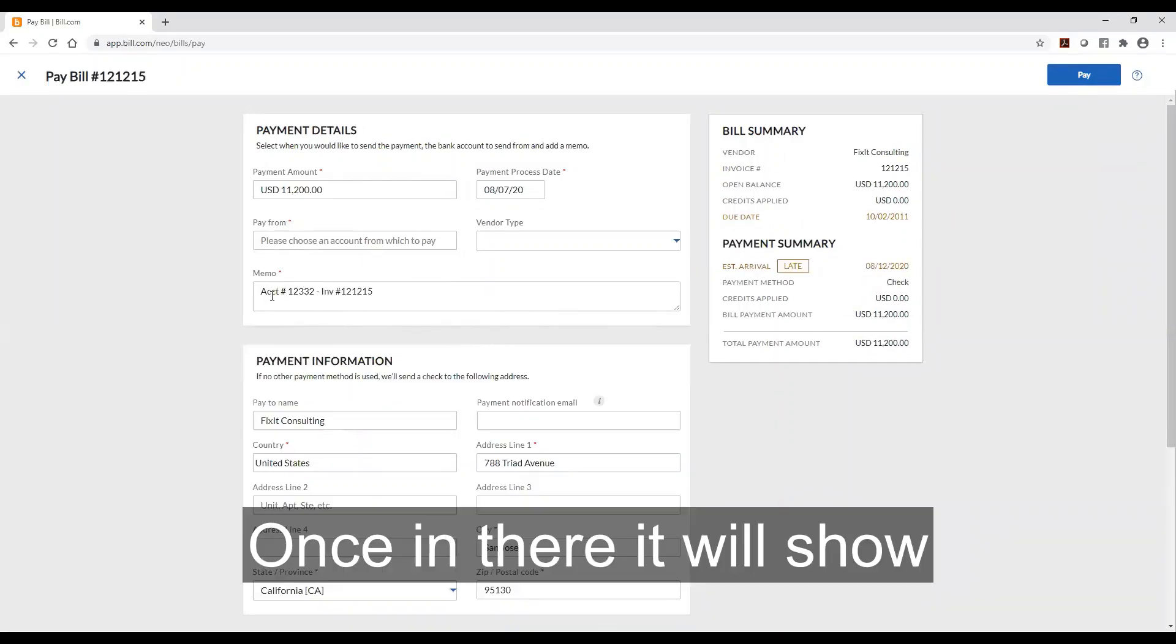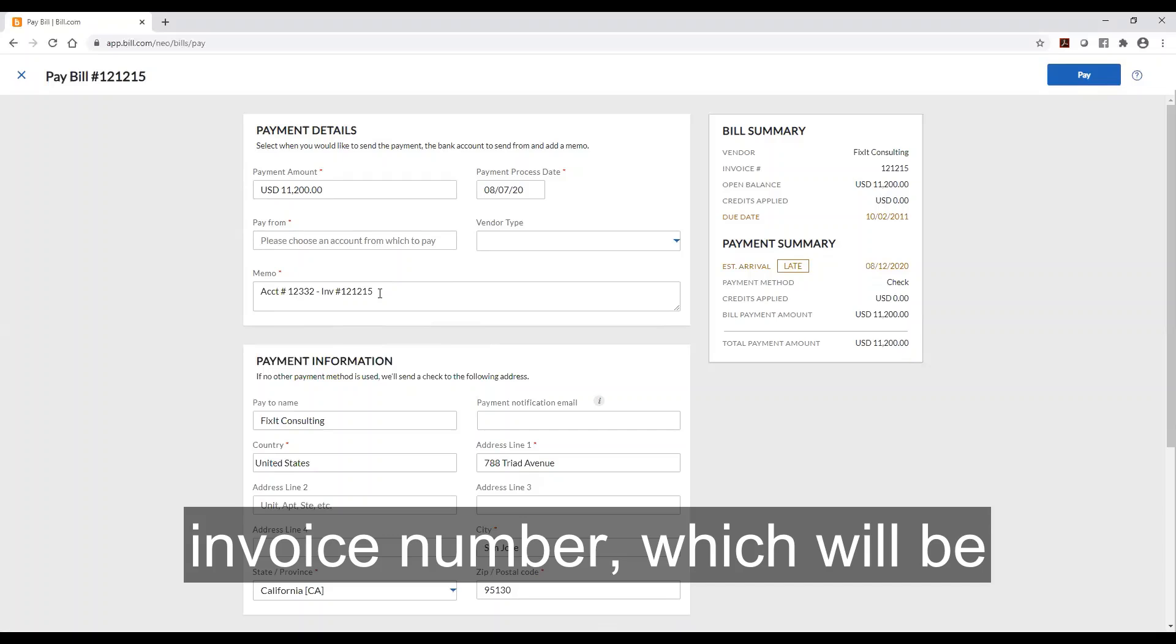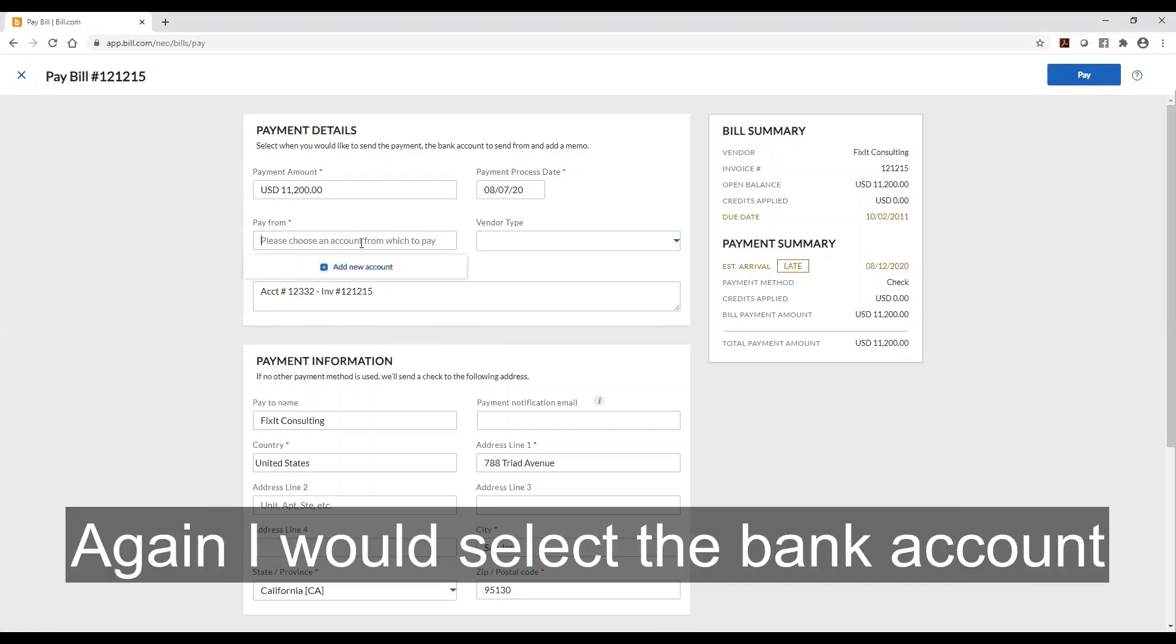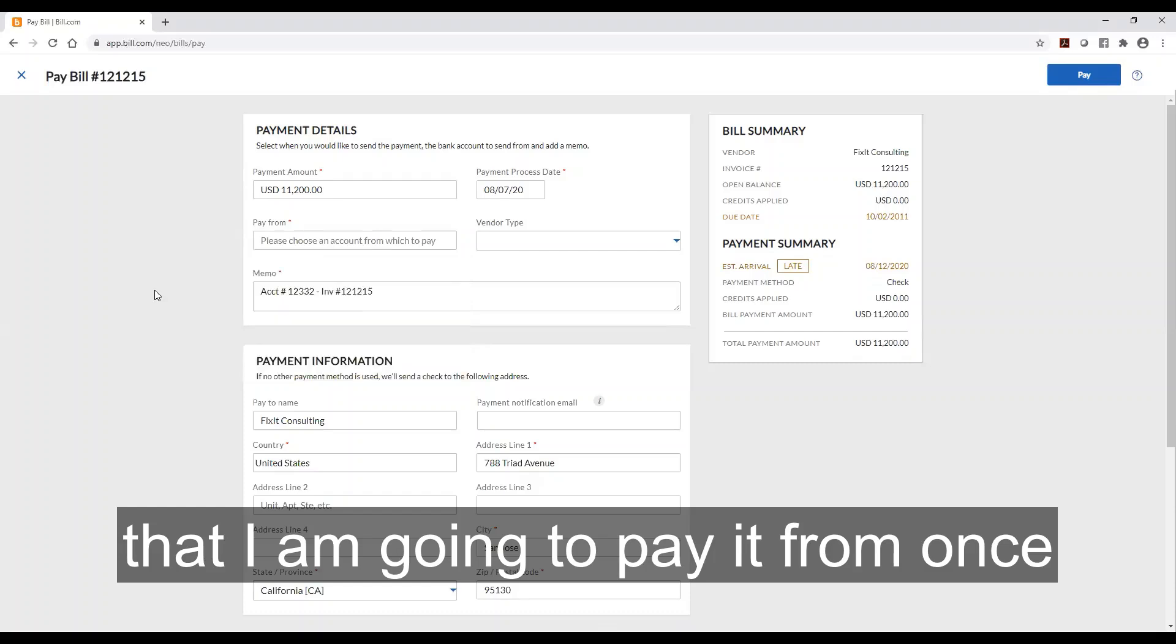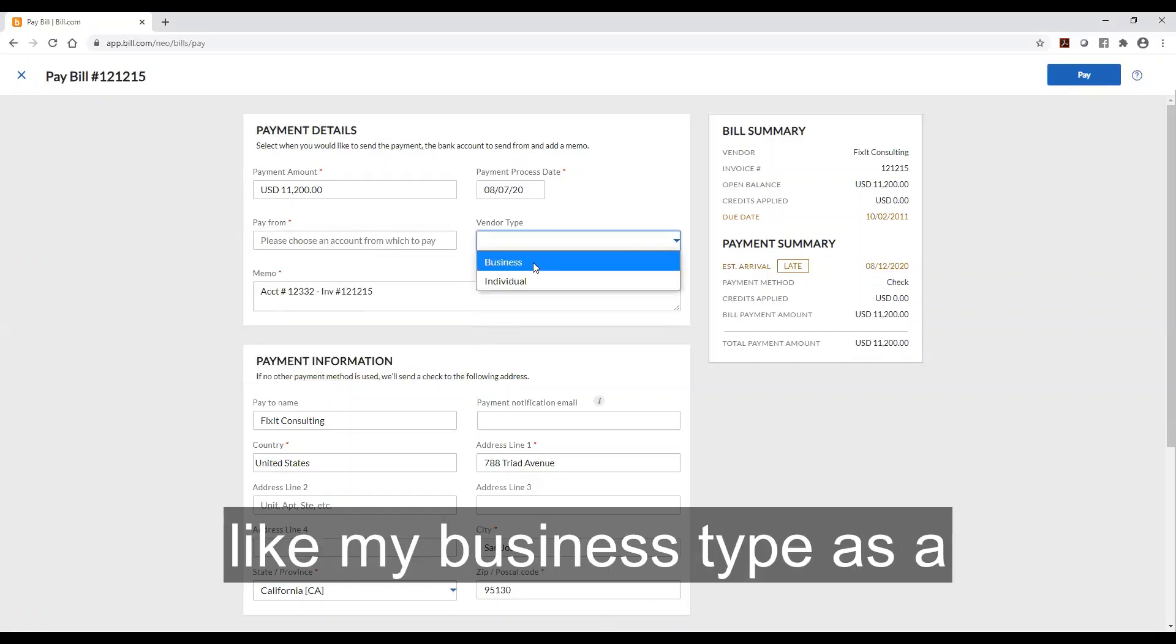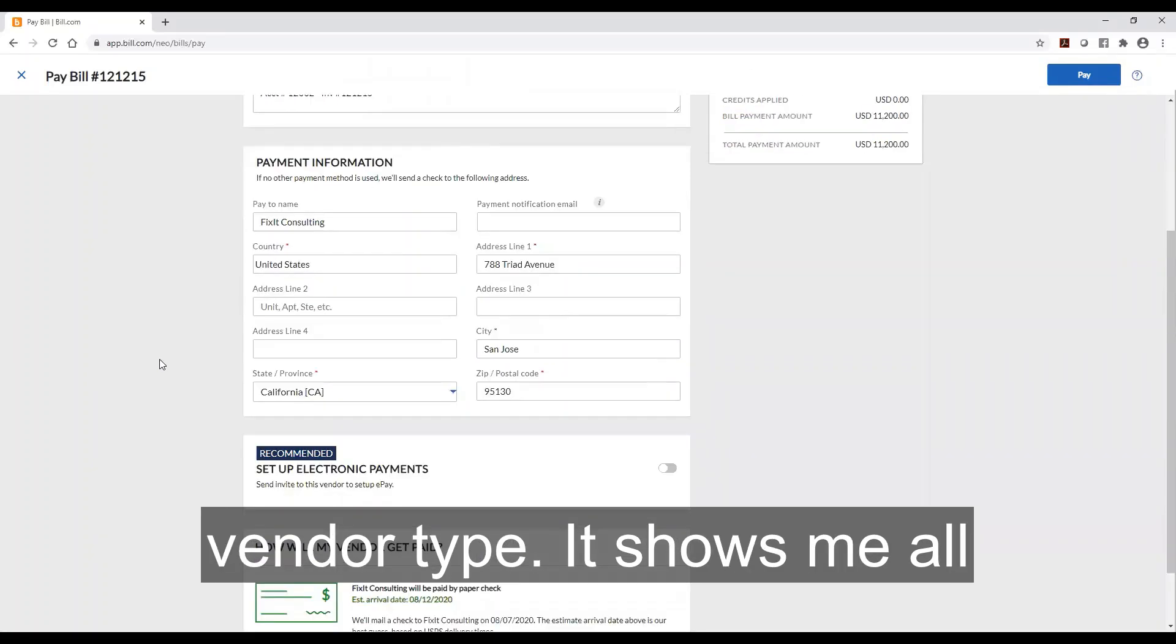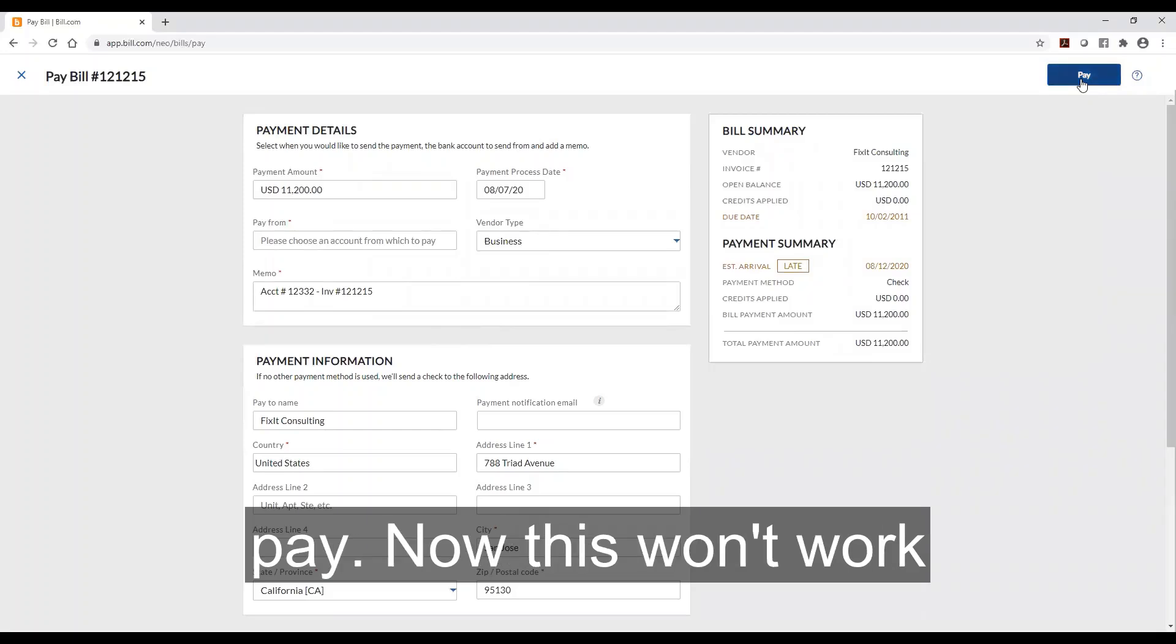Once in there it'll show my account number. It'll show an invoice number which will be printed on the check. Again I'd select the bank account that I'm going to pay it from once it was set up. Now it's like my business type as a vendor type. It shows me all the information and I'd click pay.